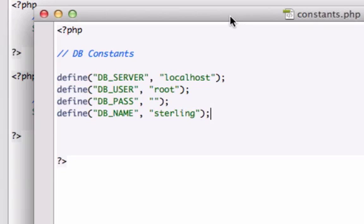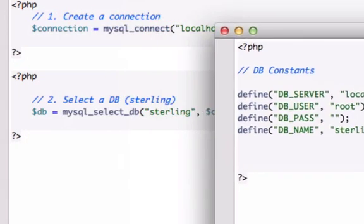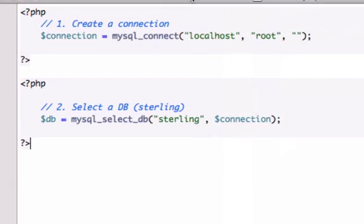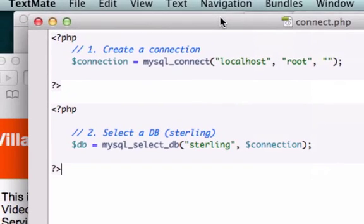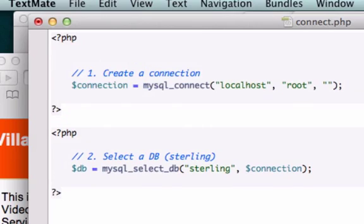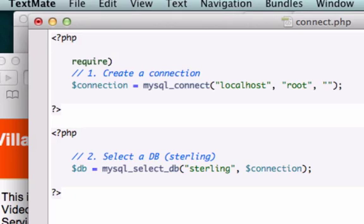Now let's go back to our connect.php page and let's go ahead and pull in our constants.php page that we just created. I'm going to drop down one or two or three, it doesn't matter, and let's go ahead and pull that in using the PHP function of require.